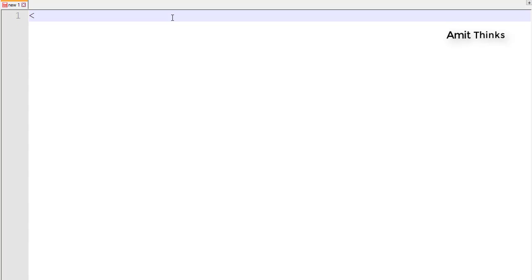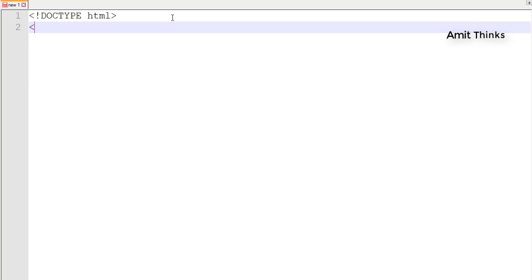In an HTML document, the first thing you need to add is the DOCTYPE declaration, like this. You need to always add it — this is important. Always remember, when you are creating an HTML document, the first thing you need to add is the DOCTYPE declaration, then we will add the HTML tag.